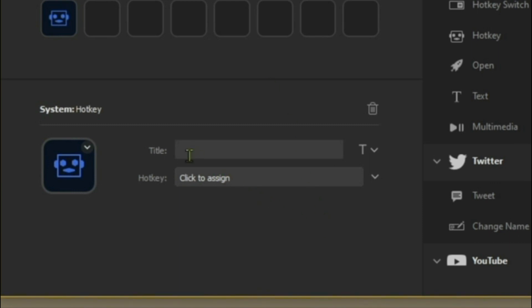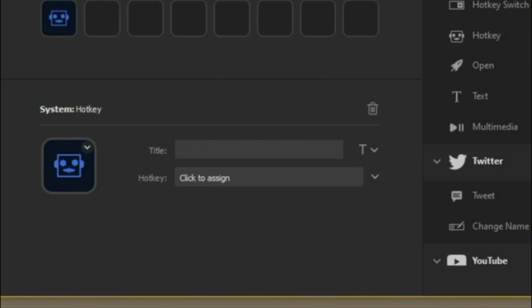That will be your Attach button. Move on to the next one, which is going to be the Enter button in the game, so we'll call it Enter for now. Then we'll do mirrors on-screen and off-screen, which is F2 I believe, so we'll do Mirrors.